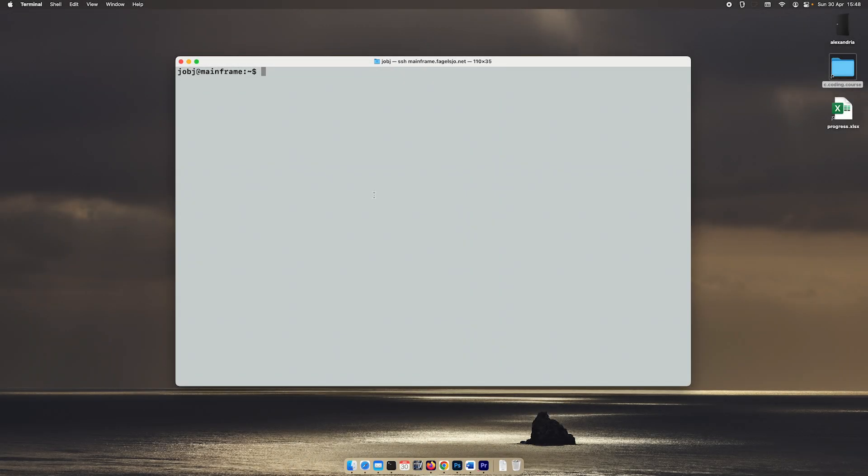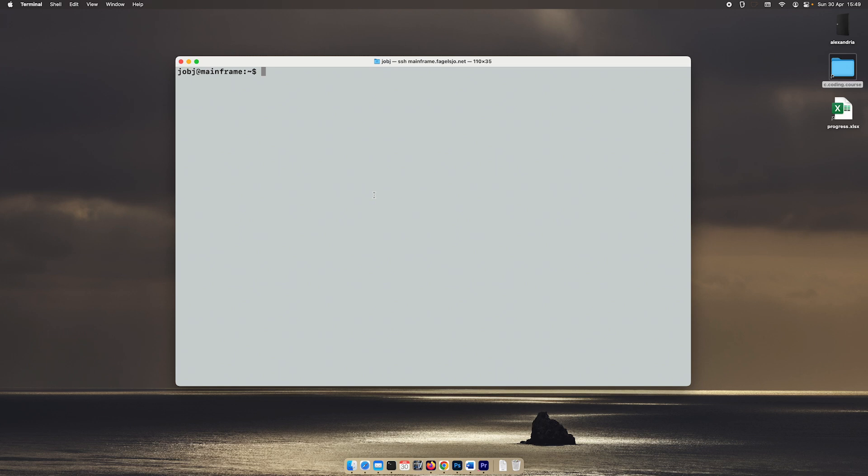Welcome everyone to today's lecture. Today we're going to talk about pointers. Pointers is something that a lot of people find difficult, but it's really quite easy to do, at least the more basic operations regarding pointers.